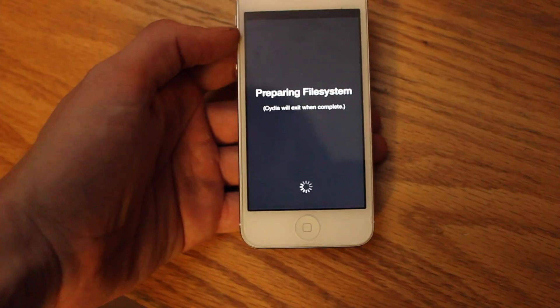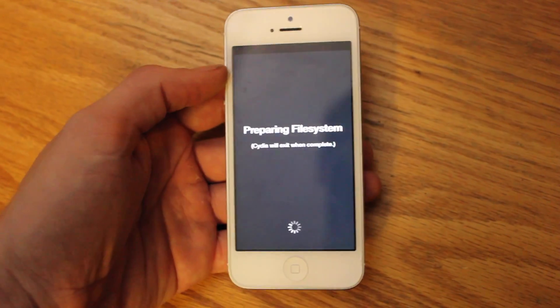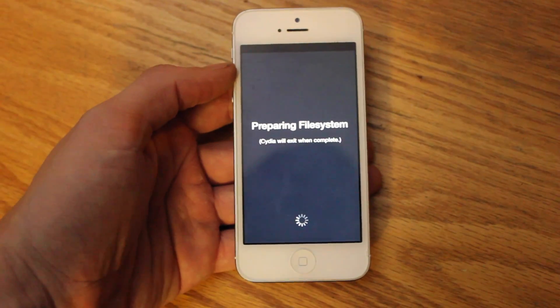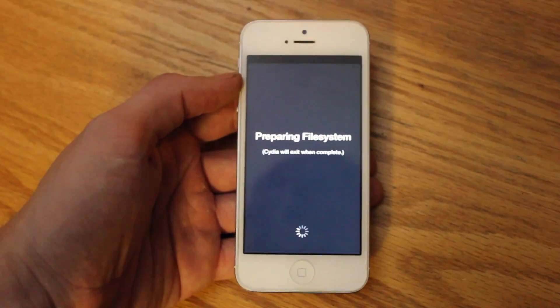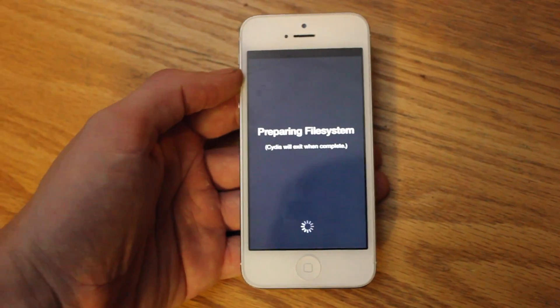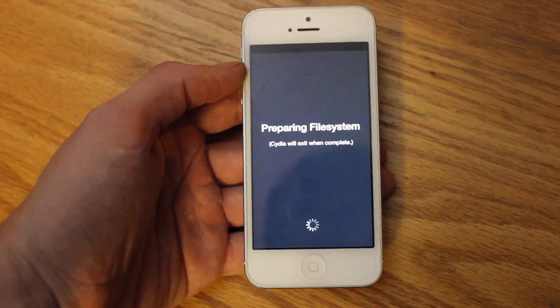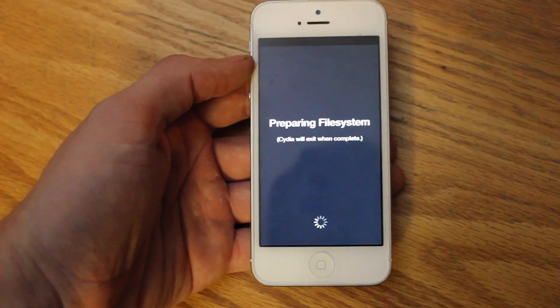but the real jailbreak is in Cydia. You can open up Cydia and it will prepare your file system. The next time you load it, everything will work fine.